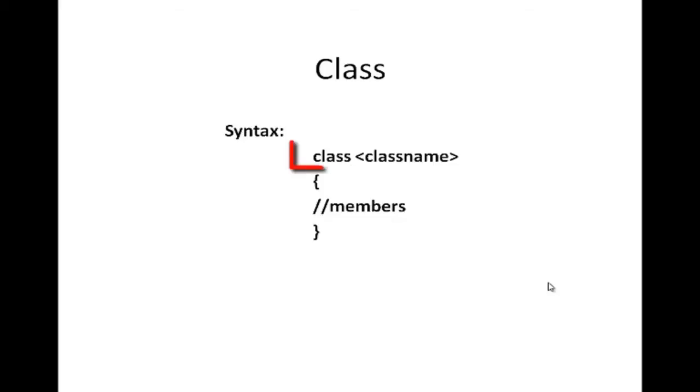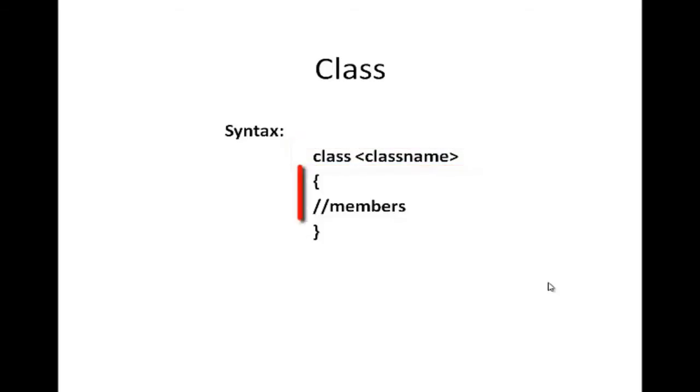The class keyword is used to declare a class and is followed by the name of the class. The delimiters or the braces are used to indicate the start and end of a class body that can hold its members.